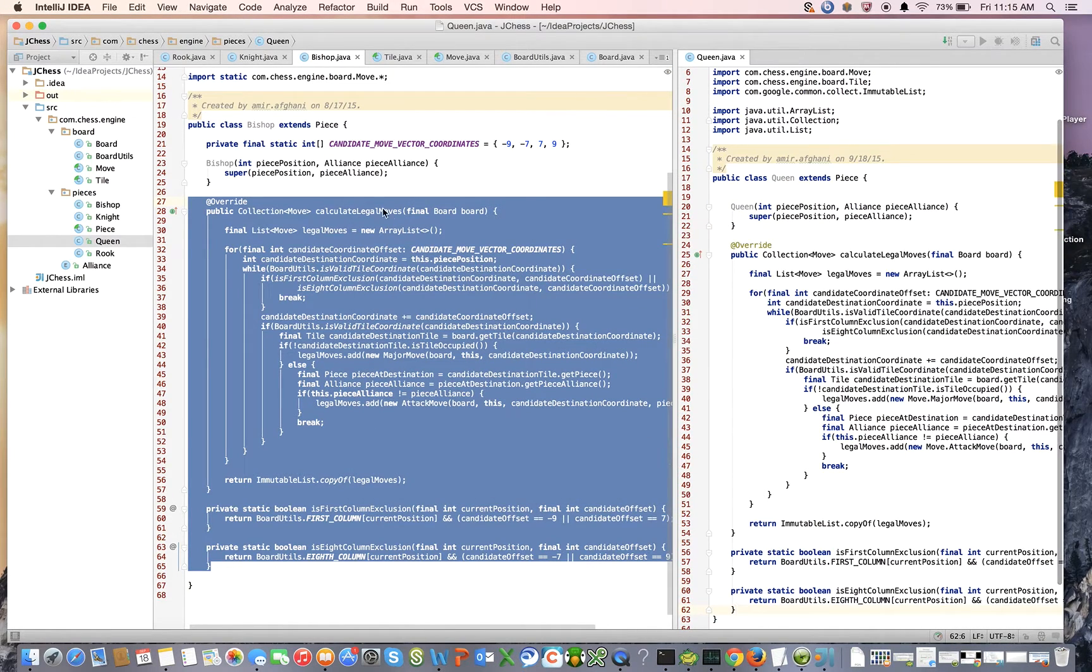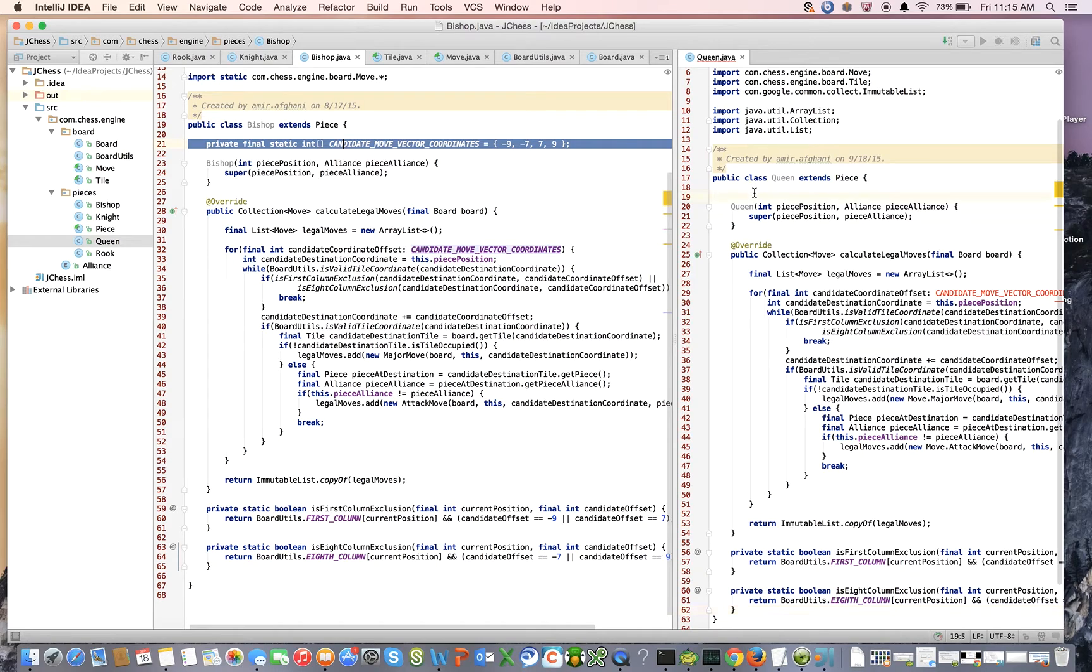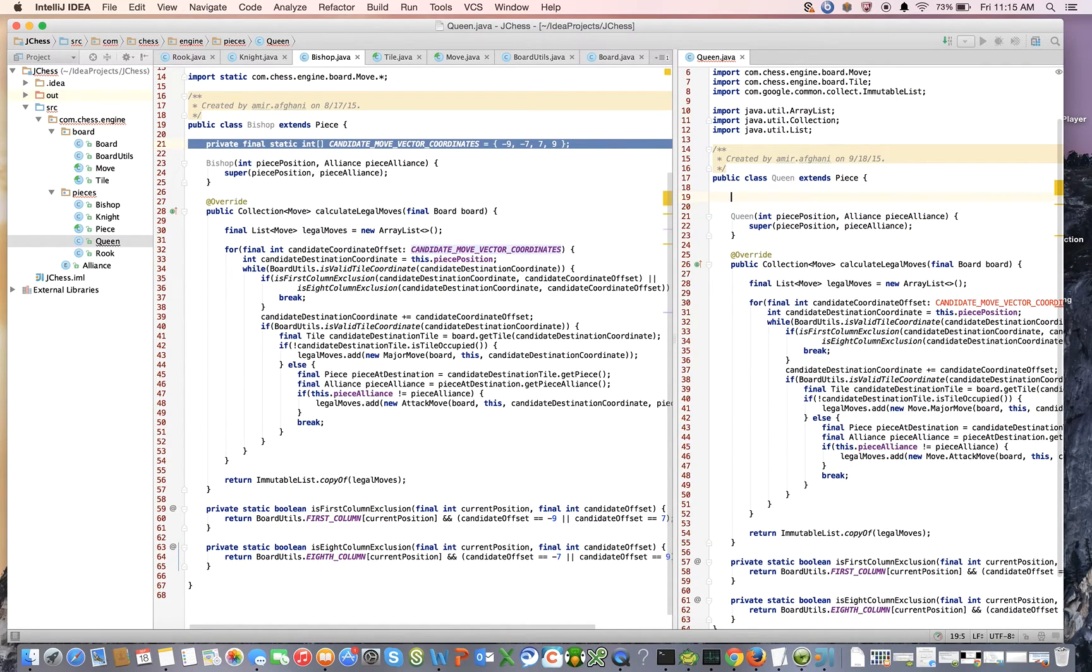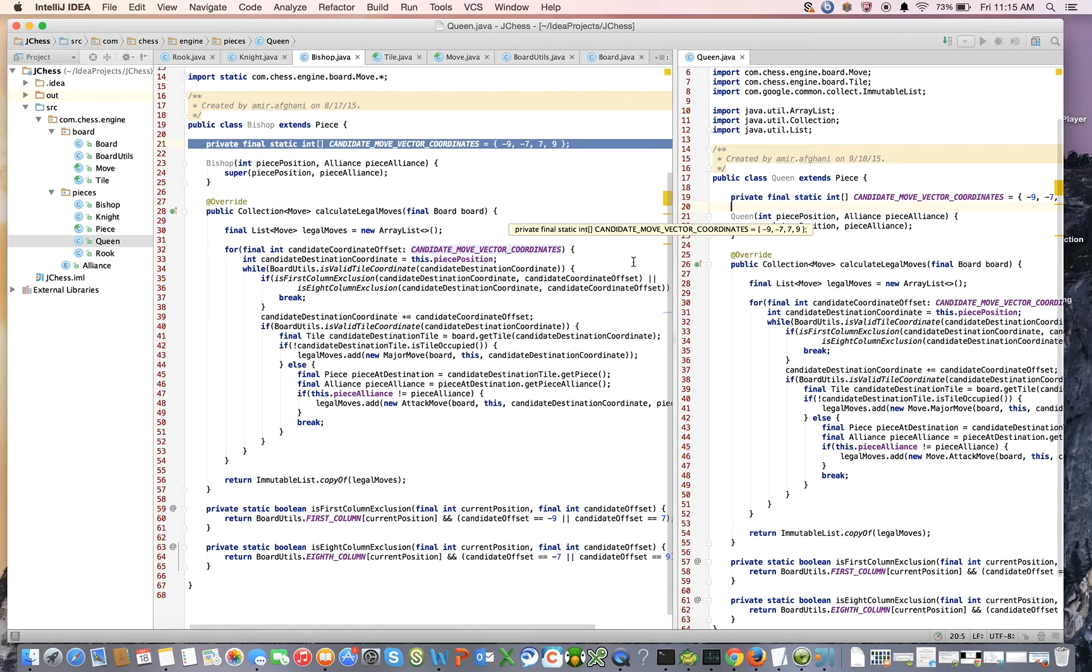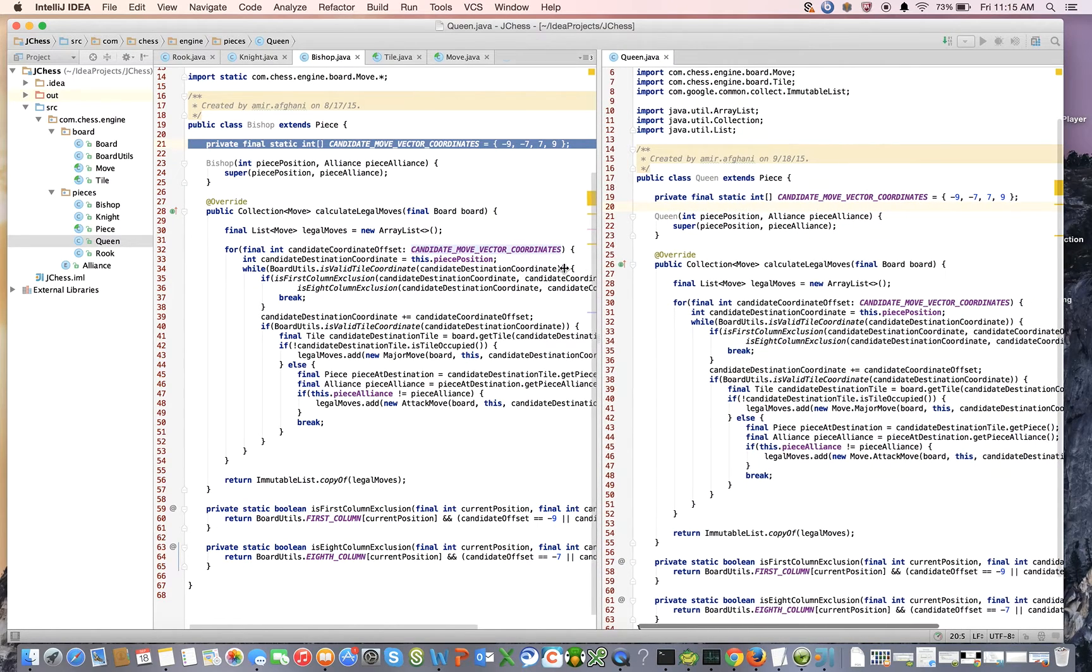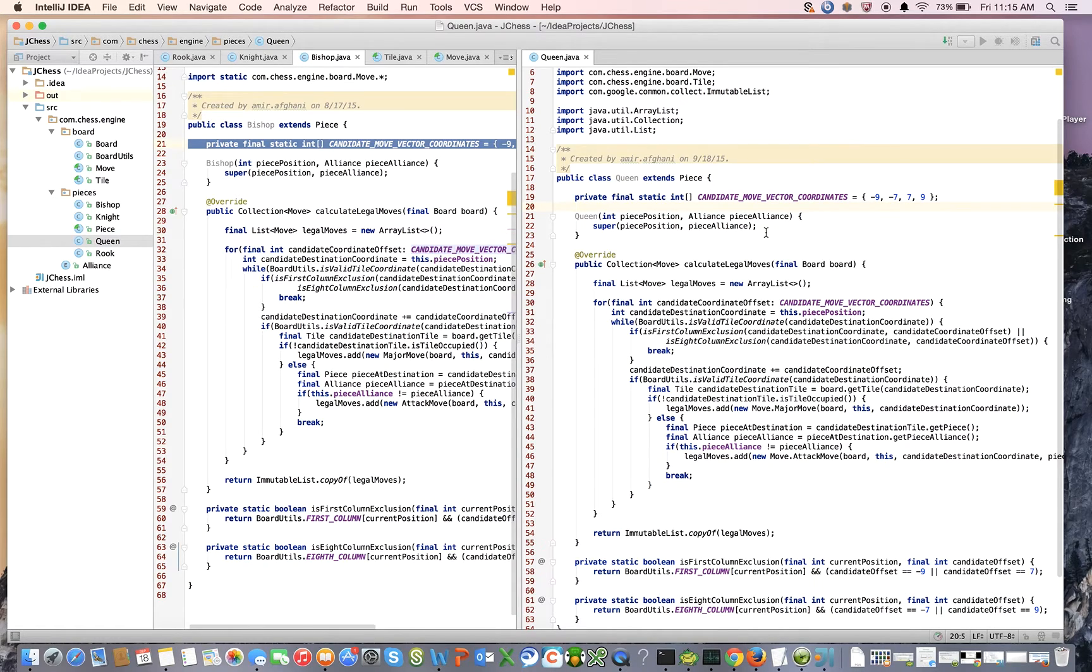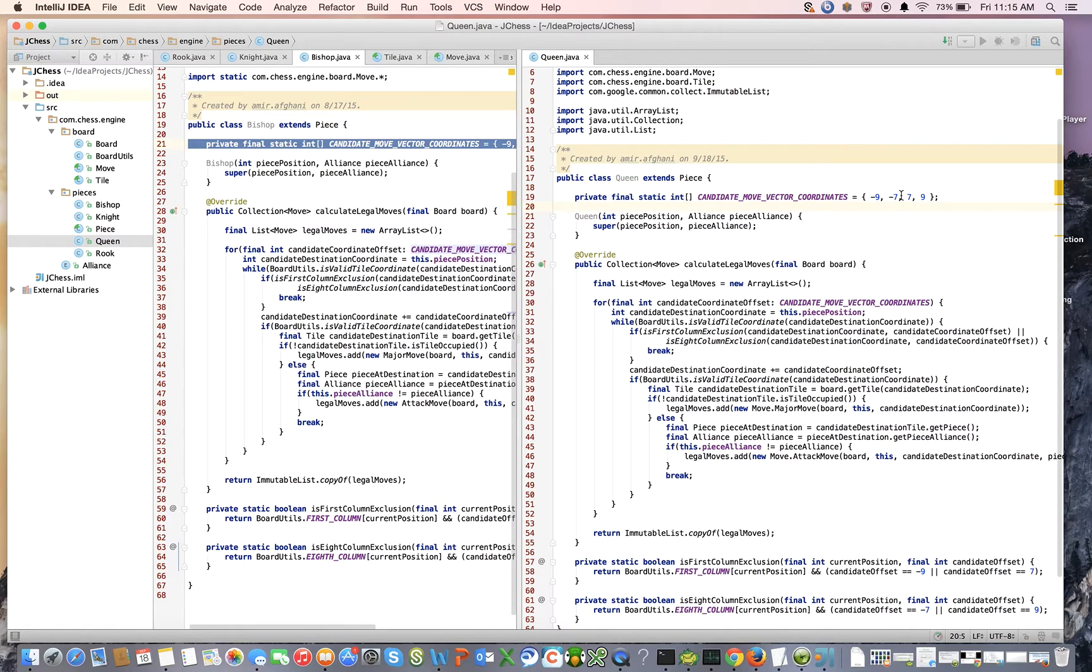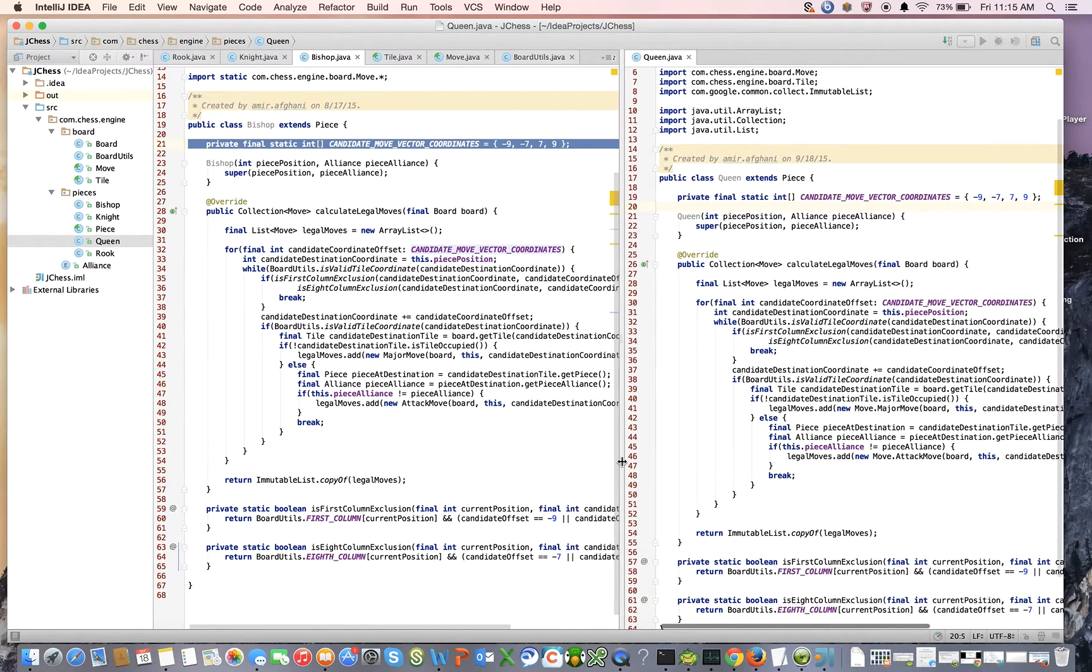And I'm also going to have my candidate vector. So really all we need to do, the only updates we need to make are to determine what the candidate vectors are.